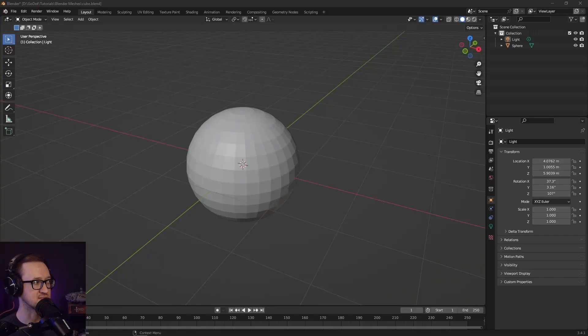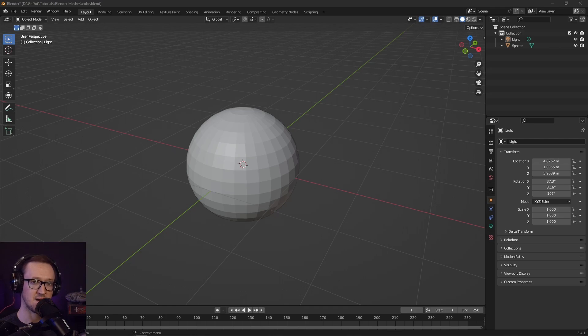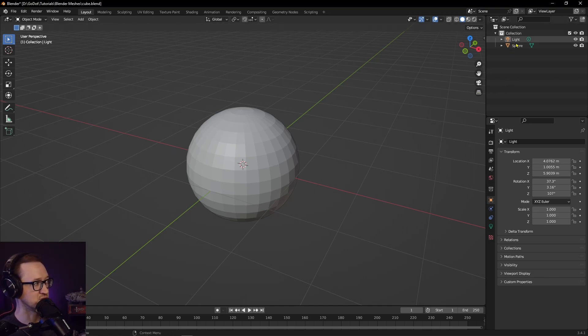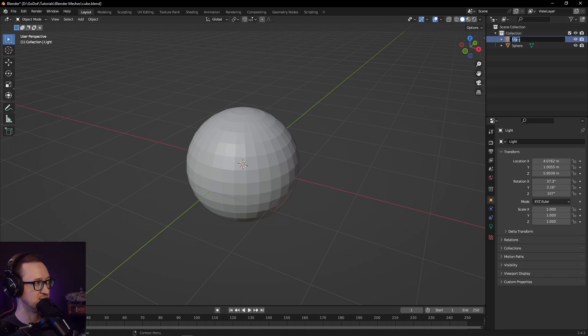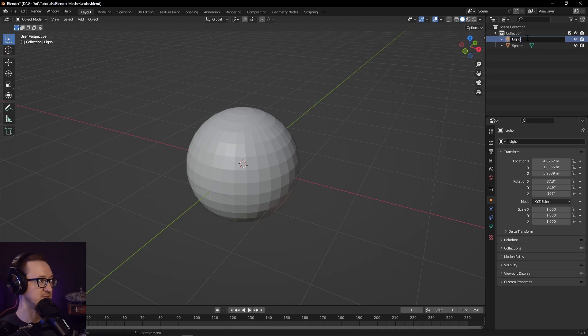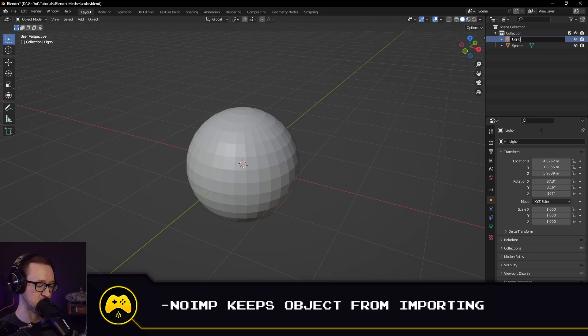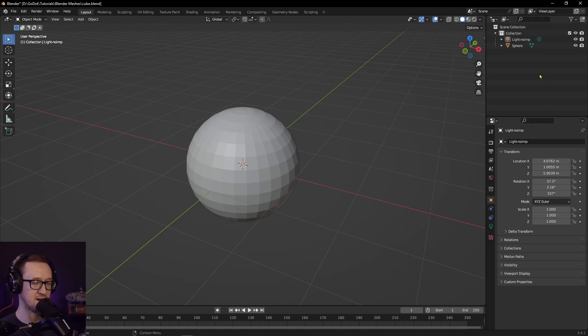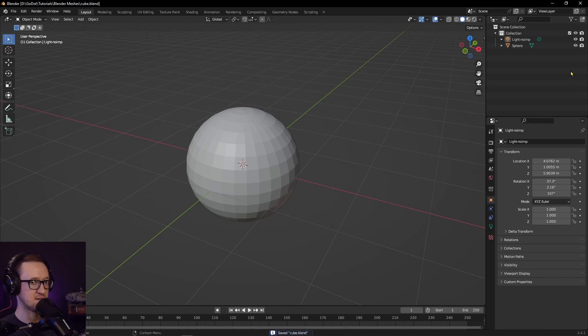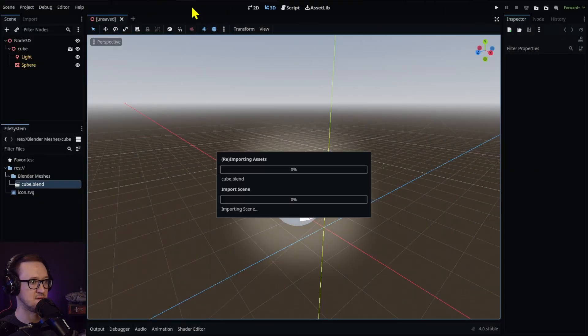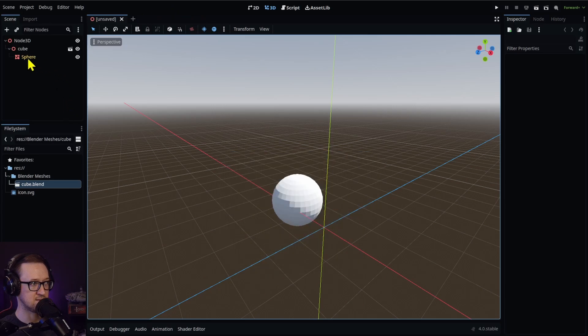There's a way that you can stop Godot from importing part of your Blender file without having to delete it like we did with the camera. You can go into your Blender project and go to your object that you don't want to import - in this case, our light, because we have this weird glowing effect. You can add a suffix to it: hyphen noimp, no import. We'll rename our object with that suffix, save it again, and go back into our Godot project. It'll reimport and there's no light.